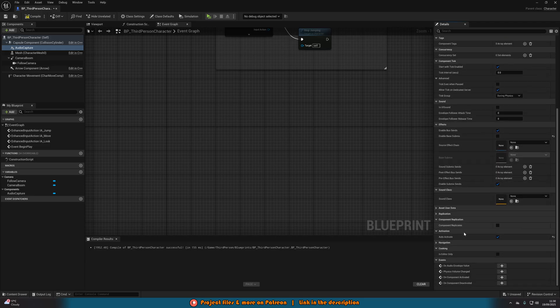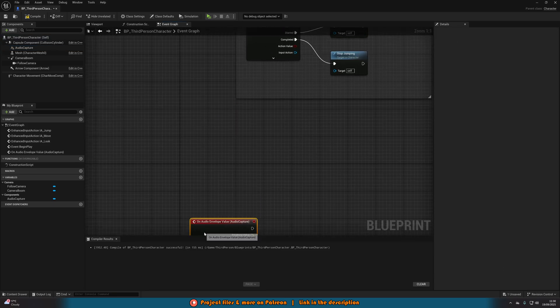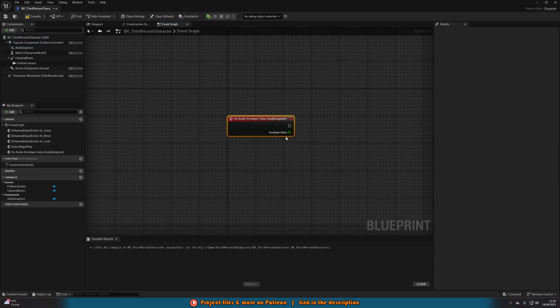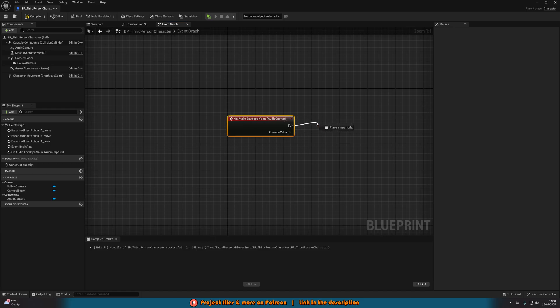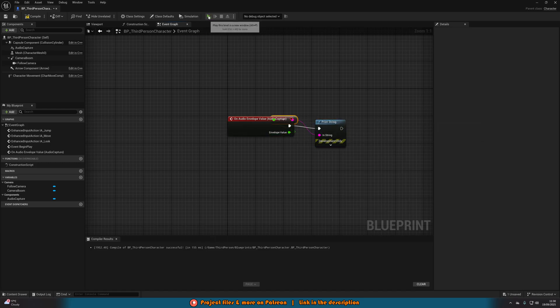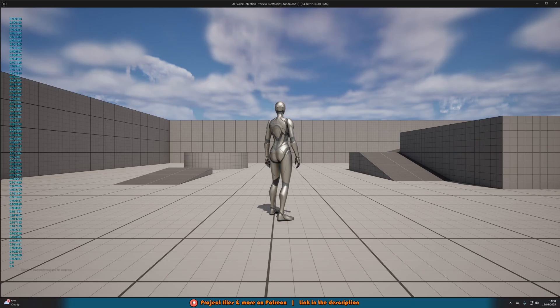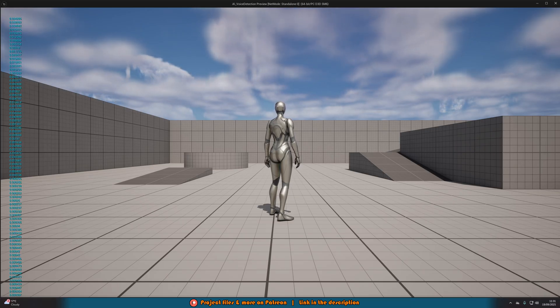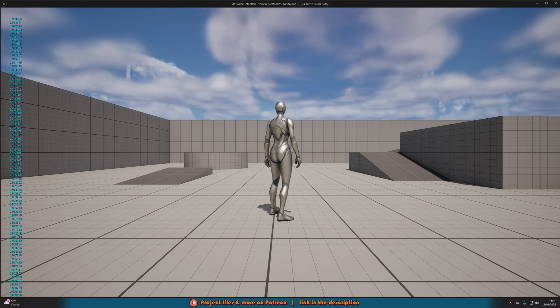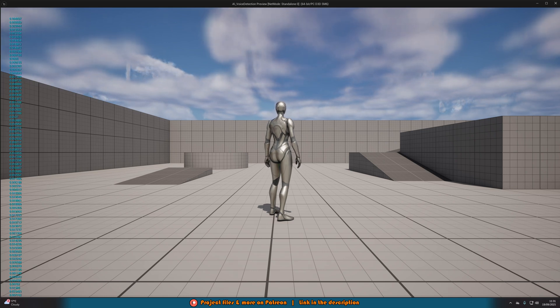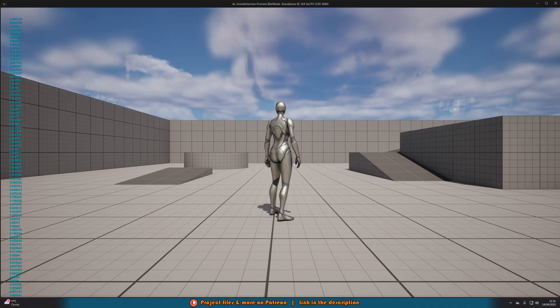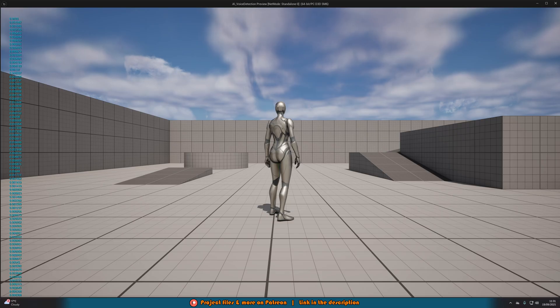What I'm going to do now is untick enable base submix as I don't want to hear myself in game. I'm going to scroll down and under events, I'm going to get on audio envelope value. That essentially just outputs the volume of our microphone. If we get a print string with this envelope value into the in string, we can see in the top left, if I don't talk, it's basically zero. If I talk louder, you can see the numbers going higher. If I talk quieter and whisper, the value is smaller.